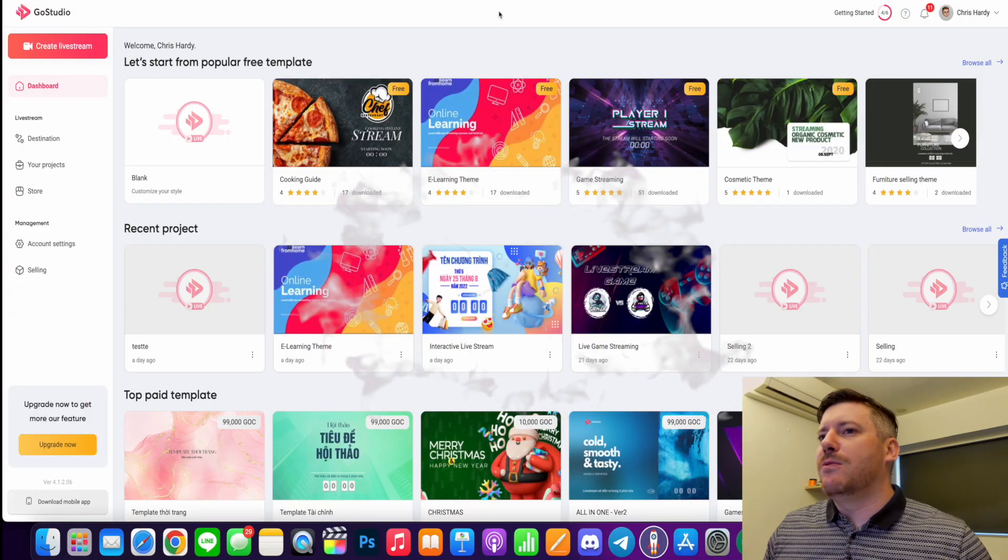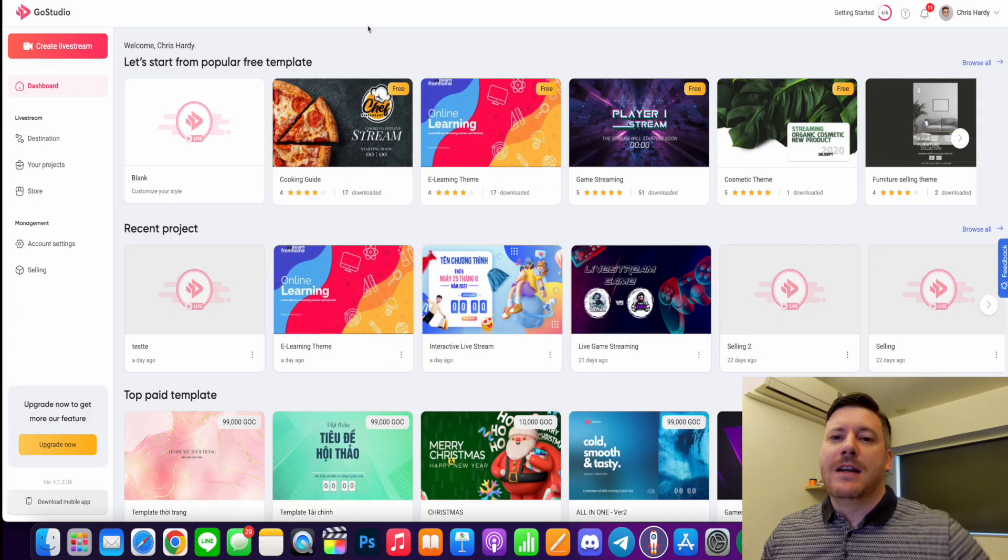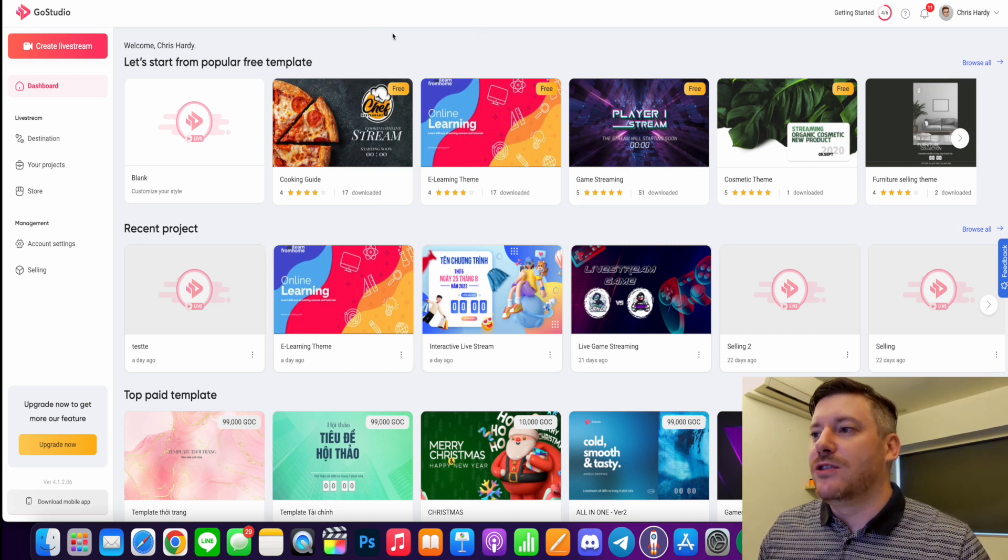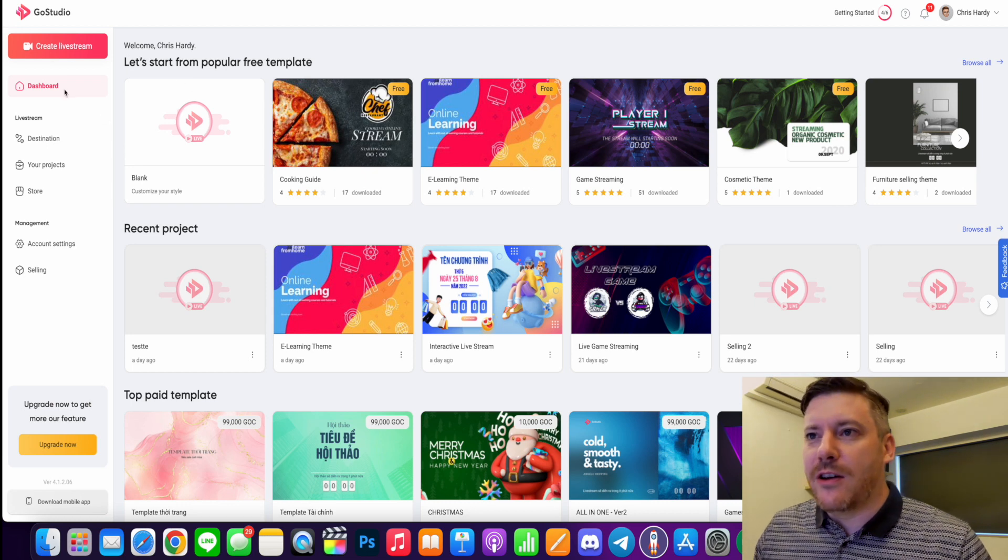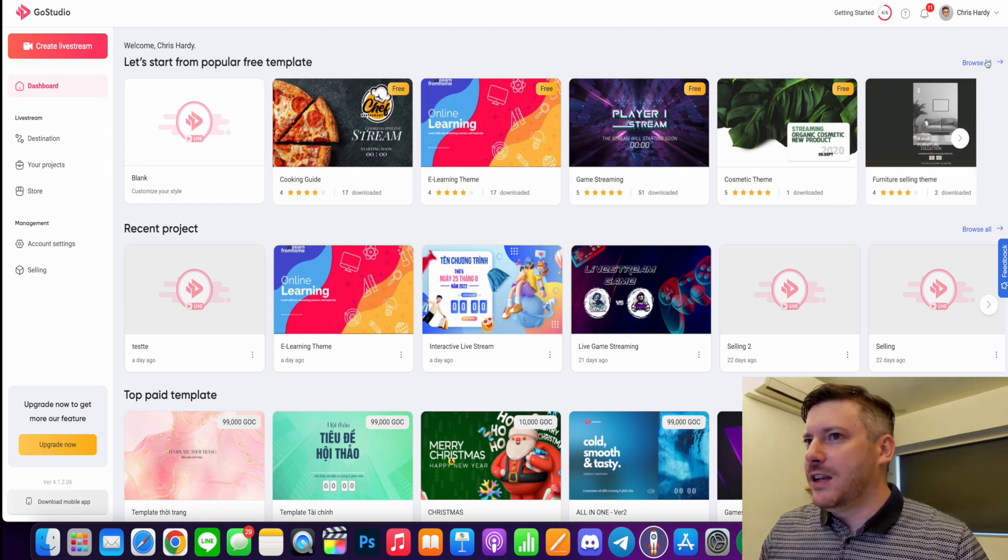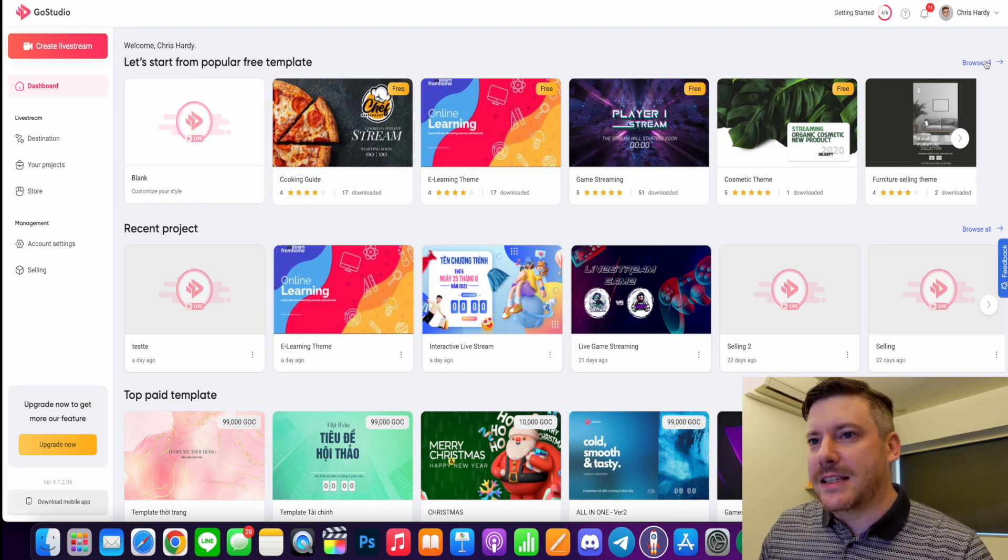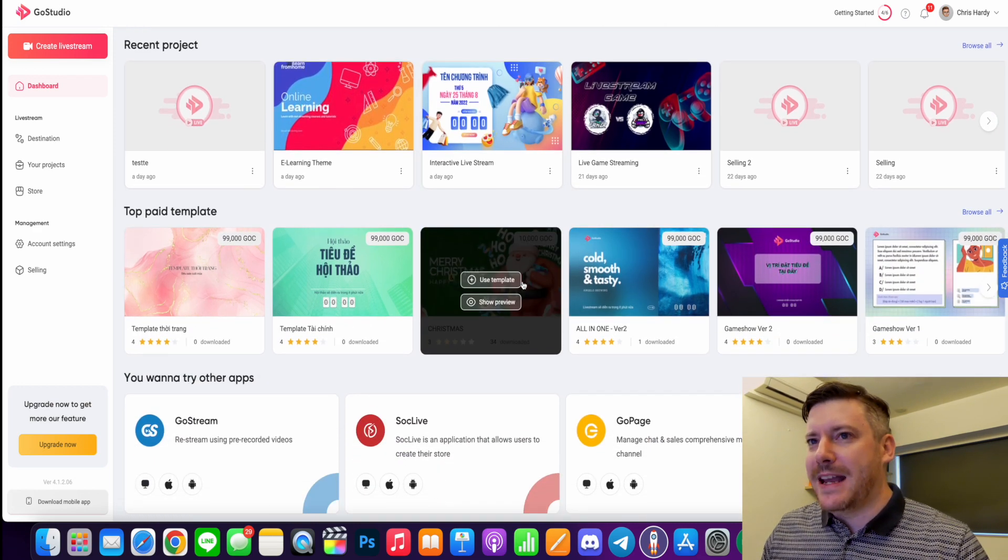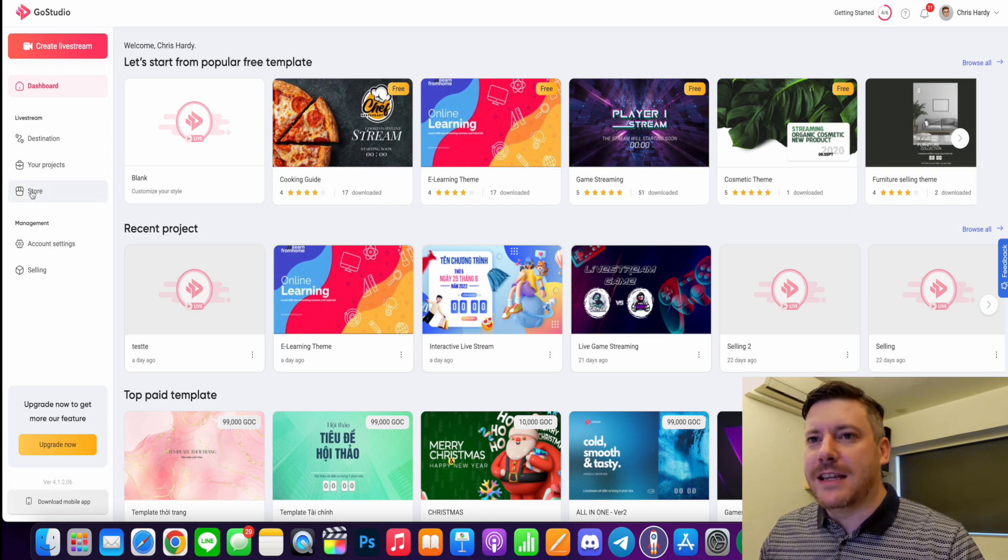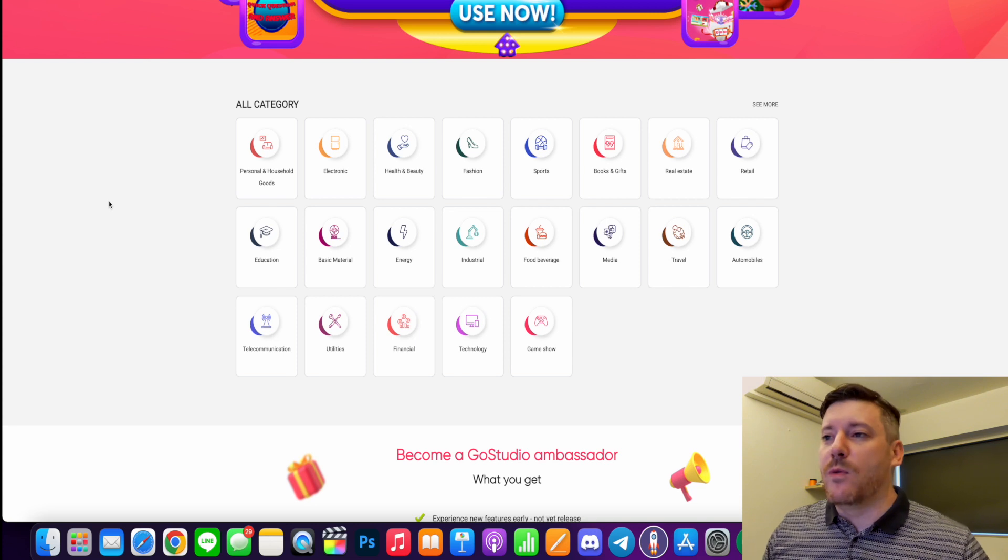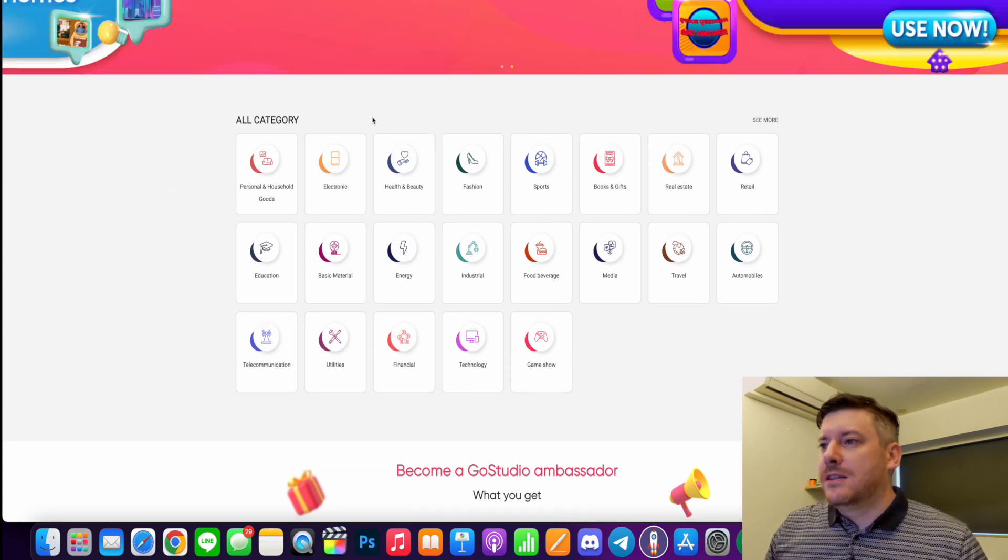So as usual we're going to jump right into the dashboard here in Go Studio. Click the link in the description if you want to access Go Studio and check it out. The first thing you really see on your dashboard is a bunch of templates. You can browse the popular templates, recent projects, the top paid templates, or you can come through over on the left here. There's the store and you'll see there are a bunch of different categories depending on what you want to do and what is the theme of your stream.